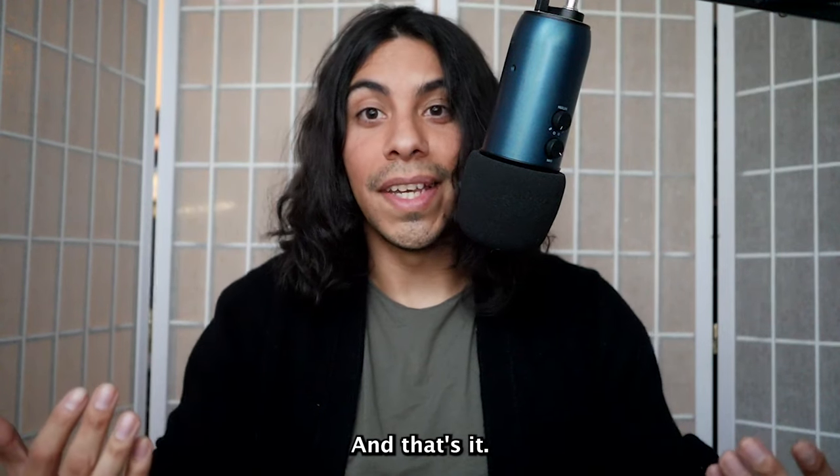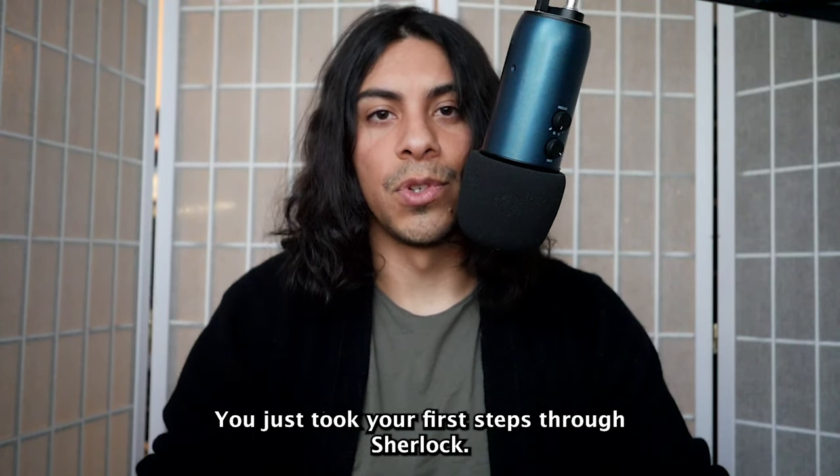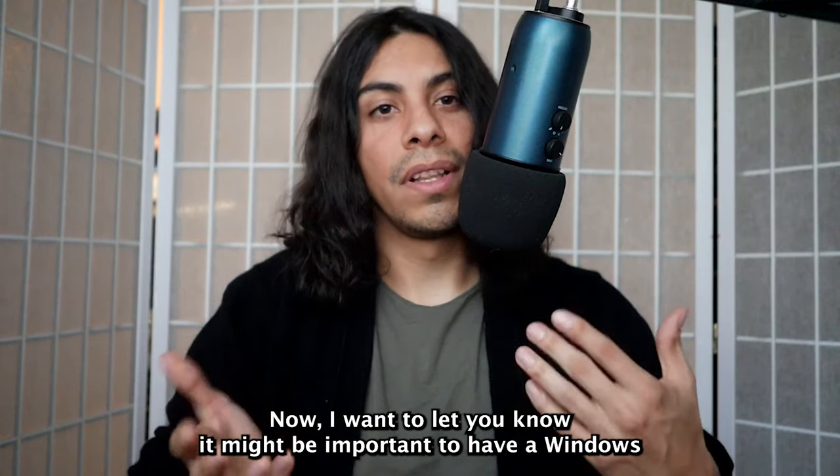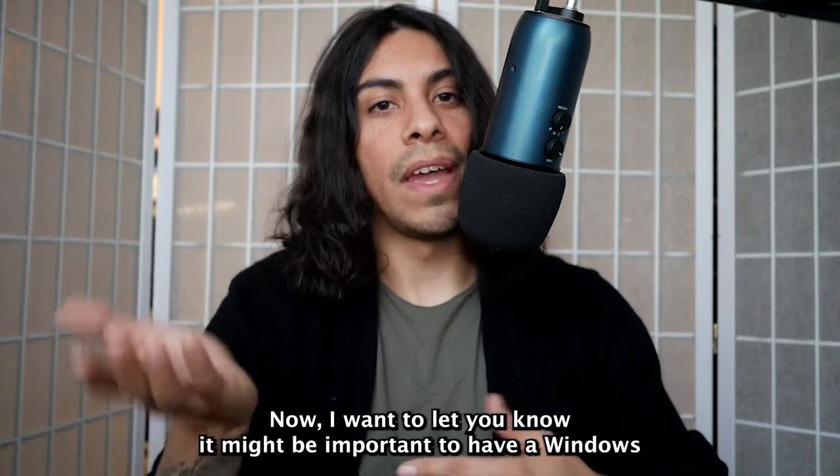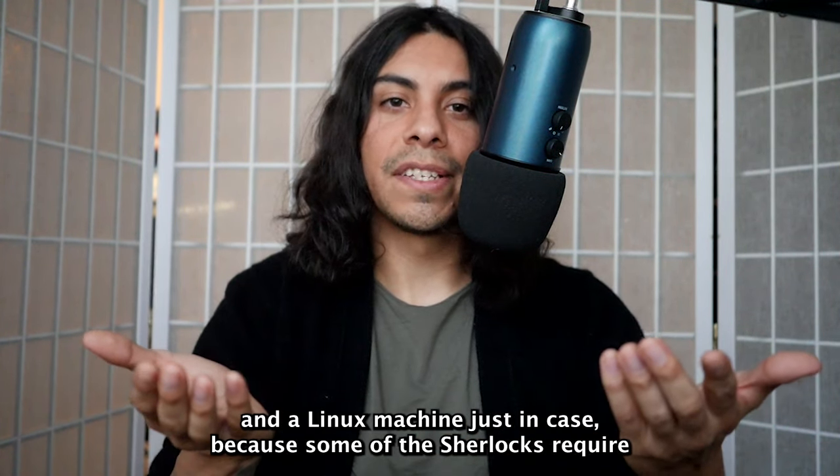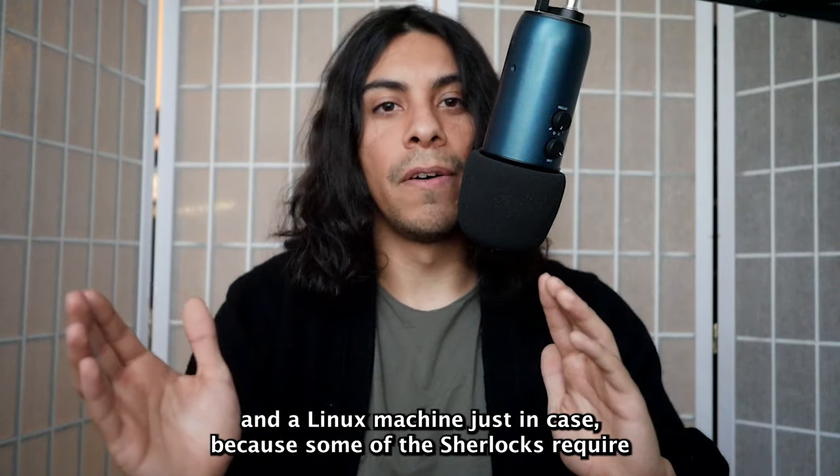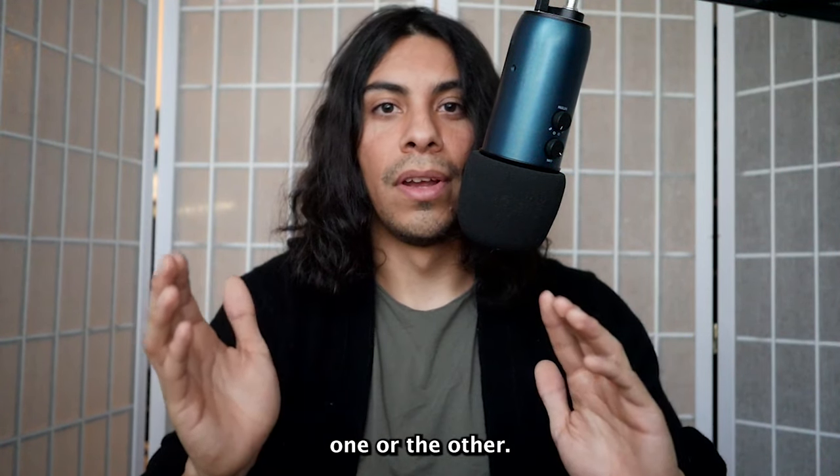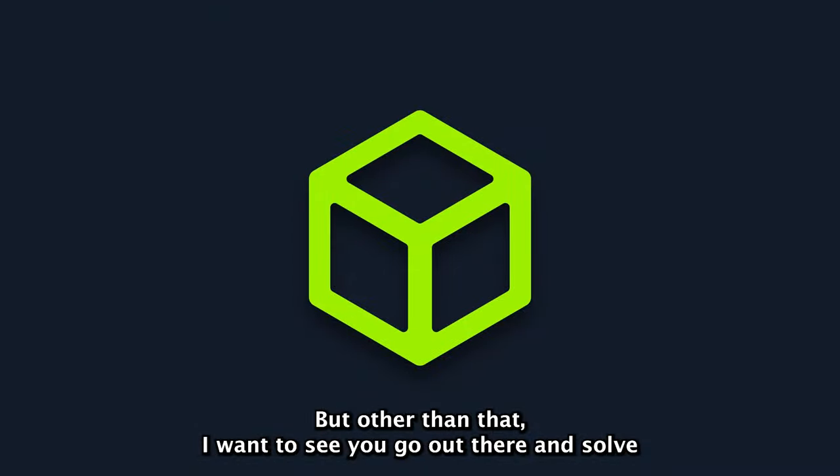And that's it, you just took your first steps through a Sherlock. Now I want to let you know it might be important to have a Windows and a Linux machine just in case because some of the Sherlocks require one or the other. But other than that, I want to see you go out there and solve your first Sherlock today.